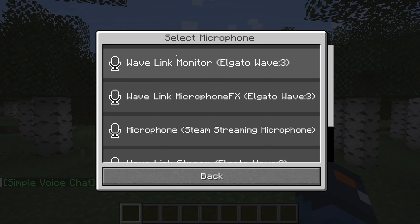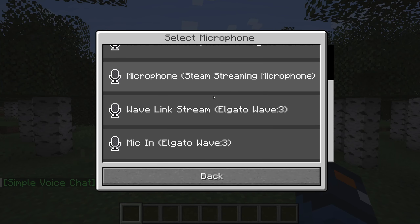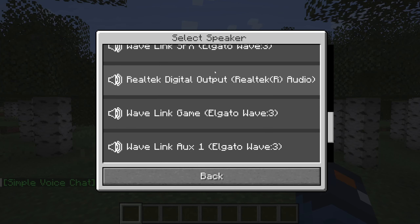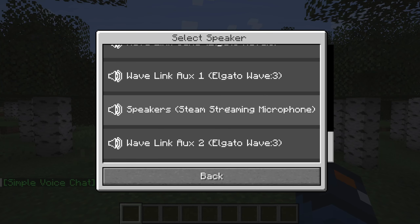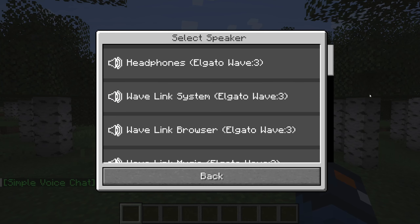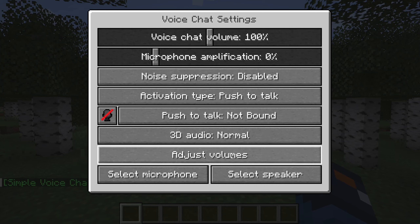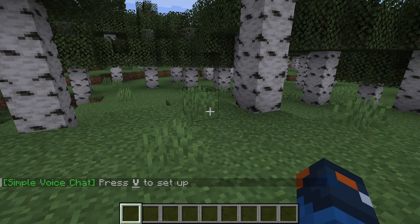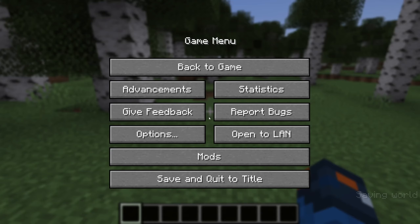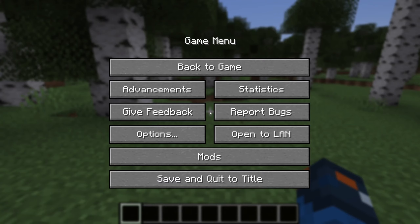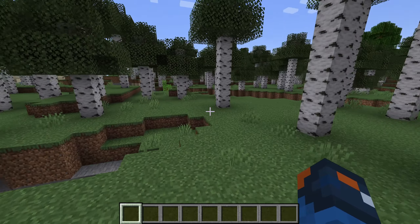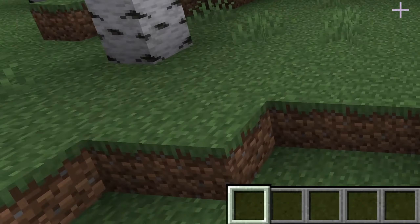This is the most important part — select your microphone and select your speaker right here. I have a lot of options because I have the Elgato Wave 3. It is really, really crucial that you select the correct devices so you can hear other people's audio. You can tell the Voice Chat is working by looking at the microphone icon in the bottom corner.